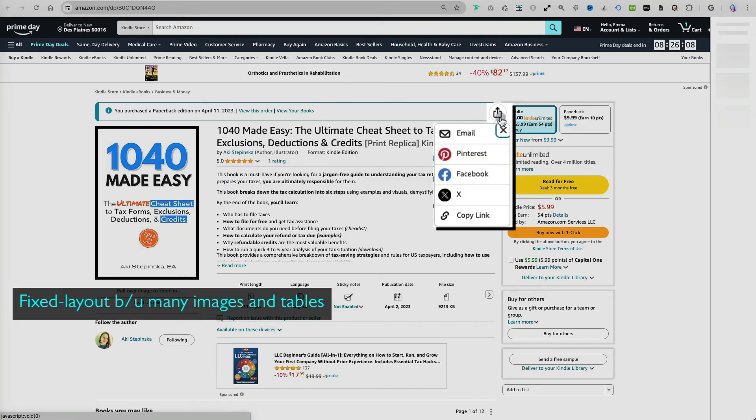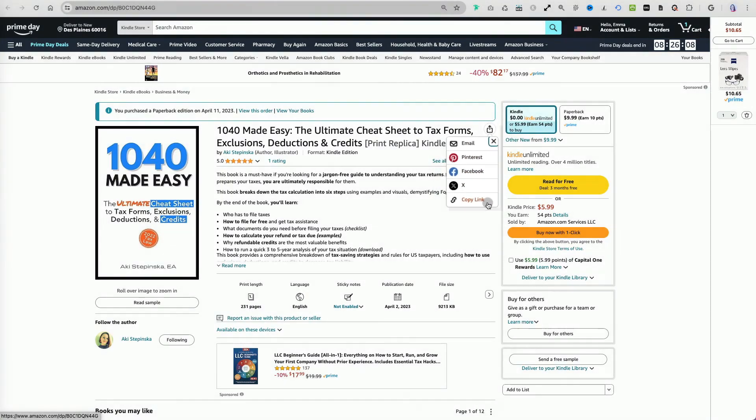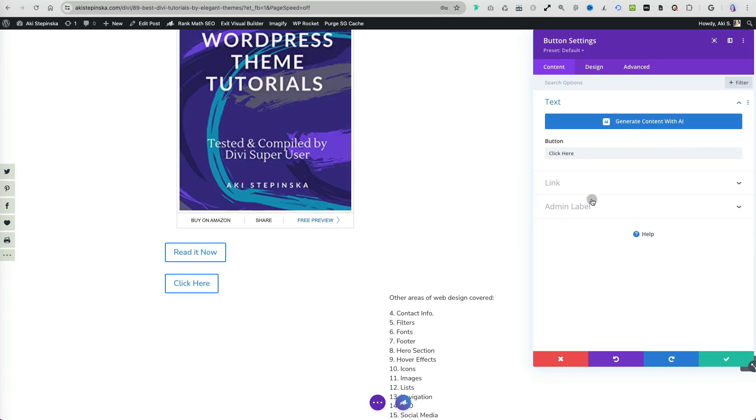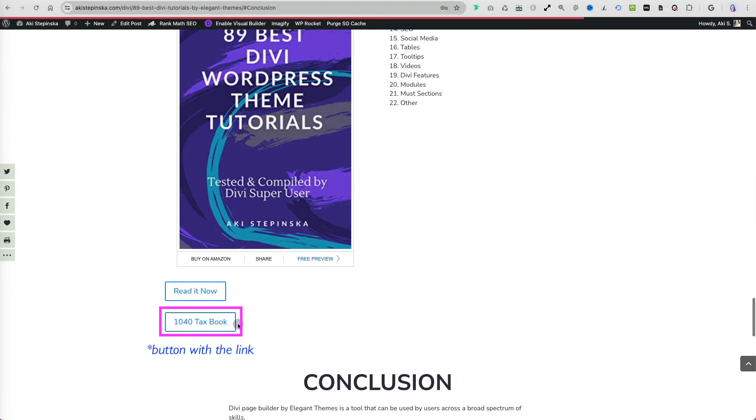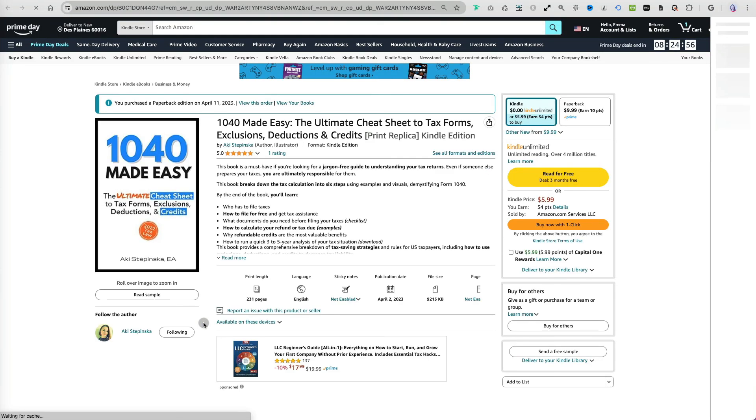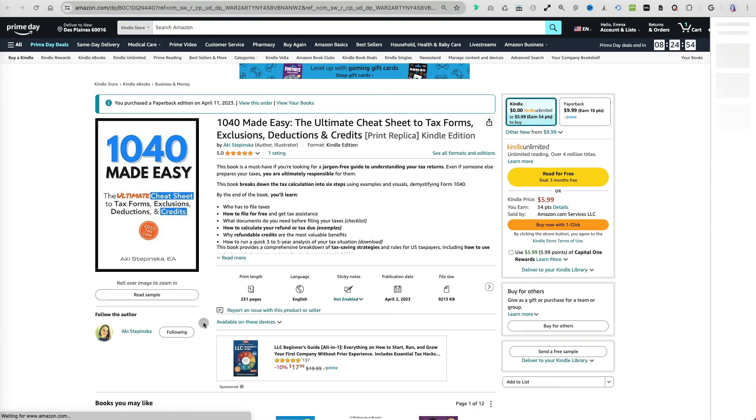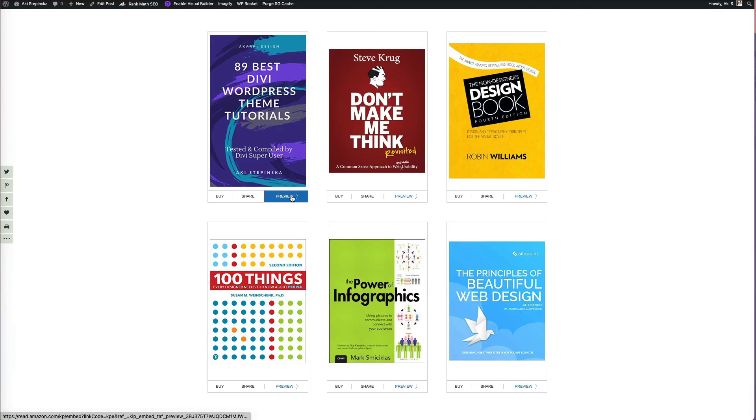In these cases, I need to select this link here, create a new button, and paste it. Clicking it takes me to the Amazon sales page rather than showing me a preview of the book. Thanks so much for watching.